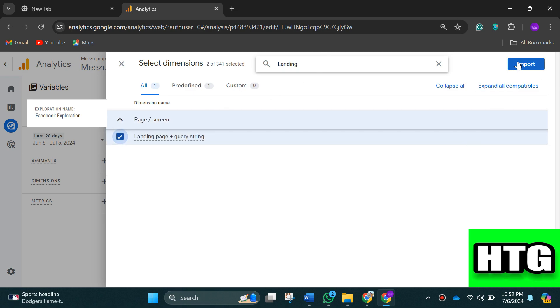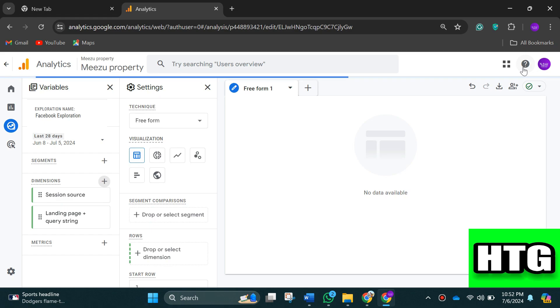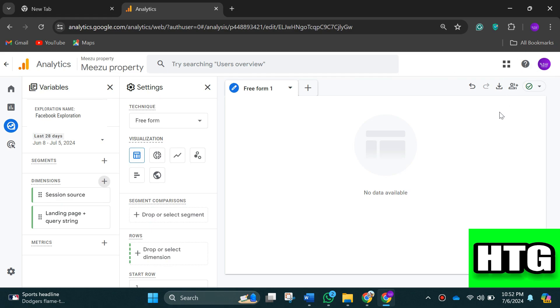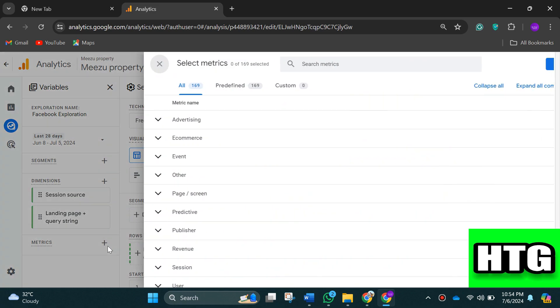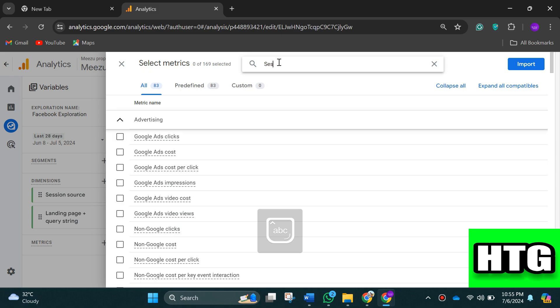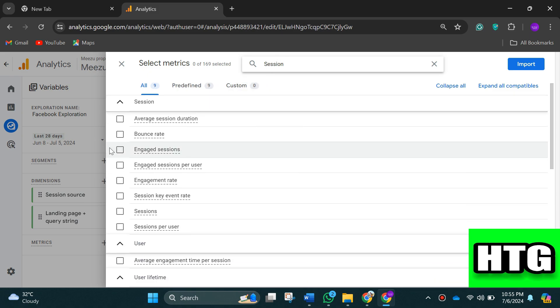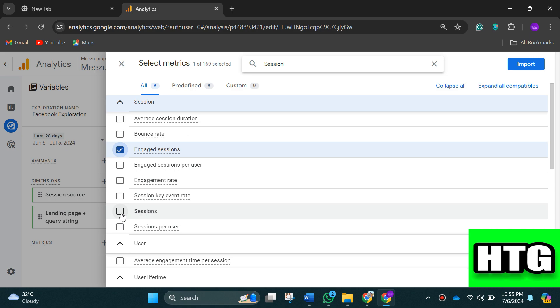Then click on import. Similarly, now click the plus sign next to metrics and then search and select these parameters: sessions, engaged sessions, engagement rate.